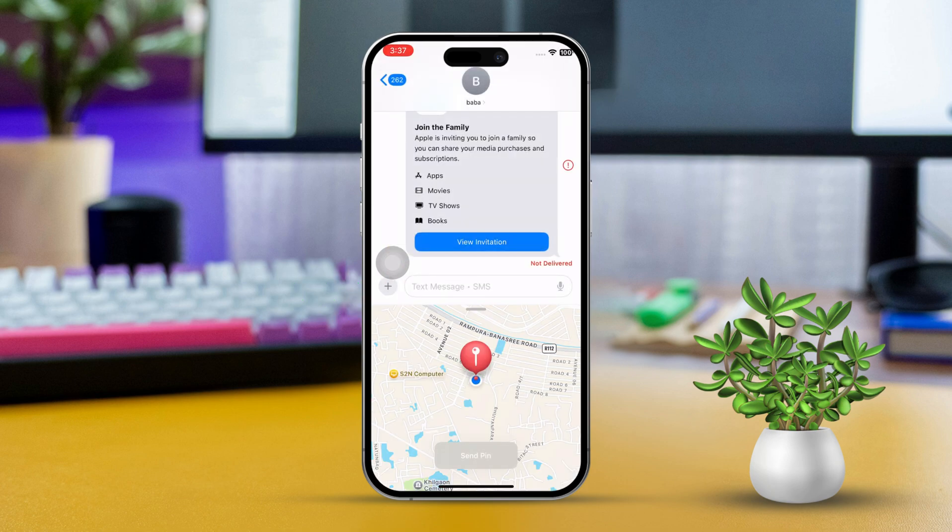If they open the app and choose to share their location with you, you'll be able to see their real-time whereabouts. By following these simple steps, you should be able to check someone's location on an iPhone without any hassle. Just keep in mind to always respect their privacy and make sure you have their permission.